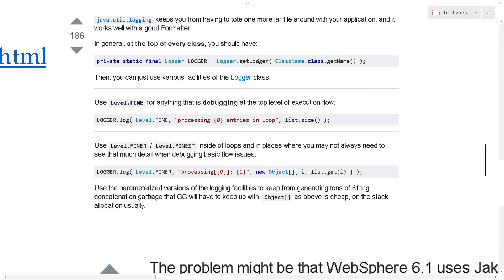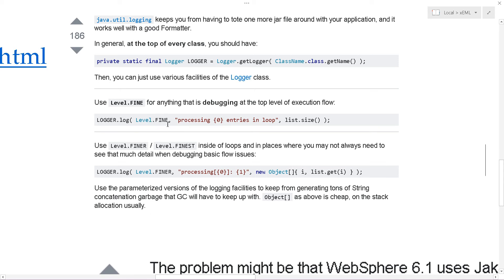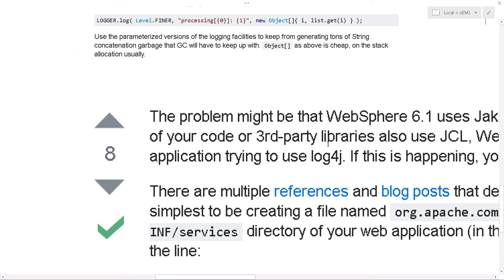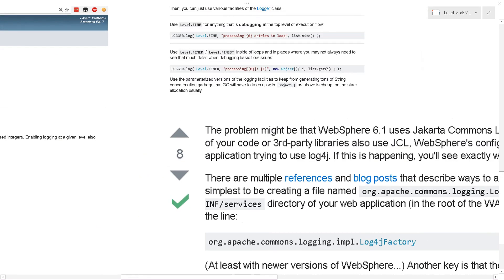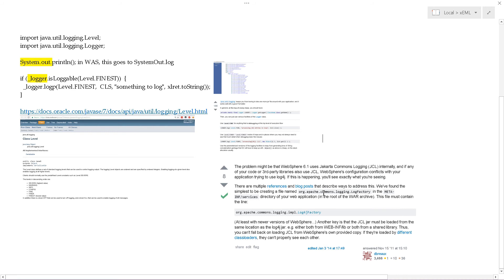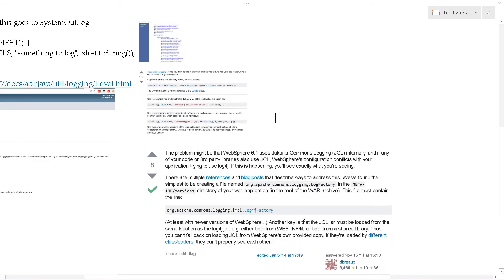Now for more detail about the java.util.logging, this is a nice post here. And what this says is essentially at the top of every class, you would do something like this. And then when you get to do your logging, you would write it essentially like this: logger.log, Level.FINE or FINER or FINEST, and then your message, which we essentially have already looked at. Now this is also, that was from Stack Exchange, this is another post from Stack Exchange.